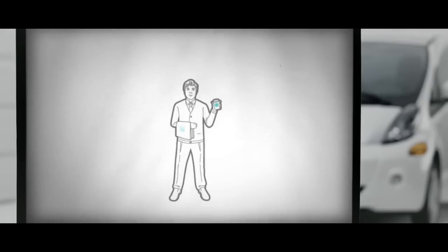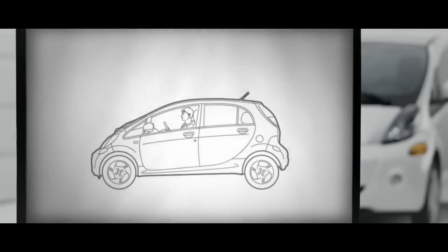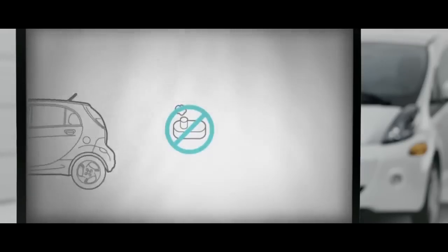Follow these instructions and you and your Mitsubishi iMeave can enjoy driving emission-free and tofu-free.